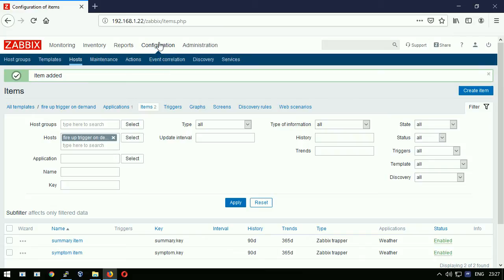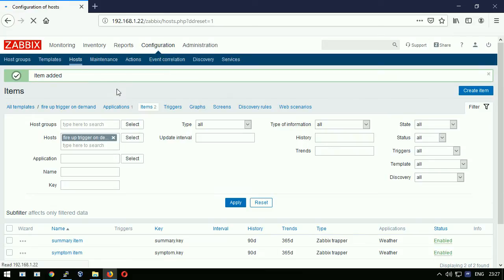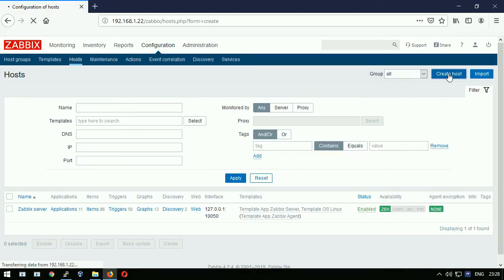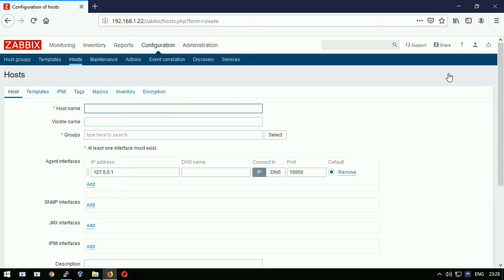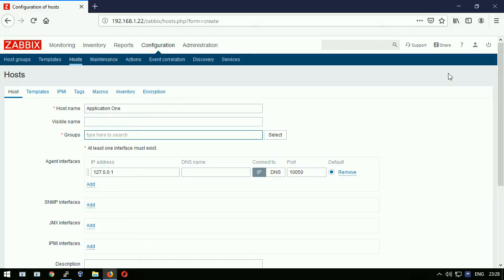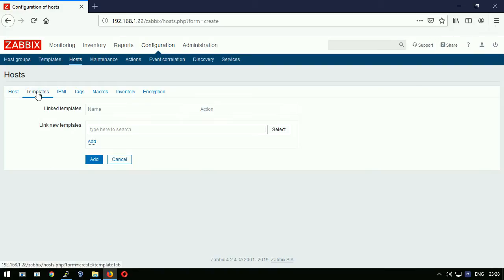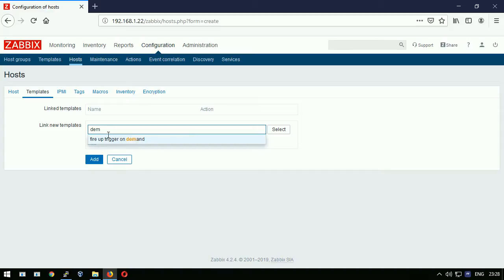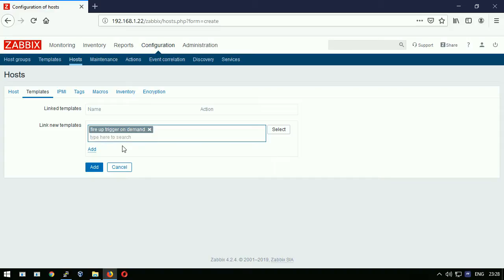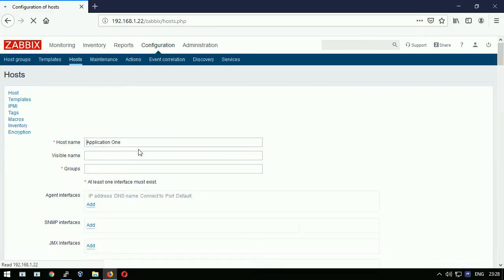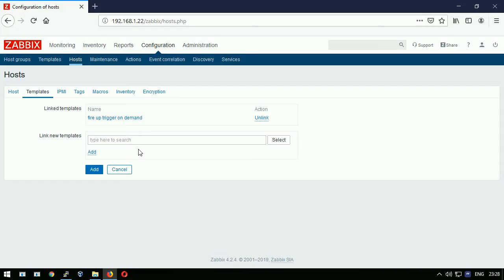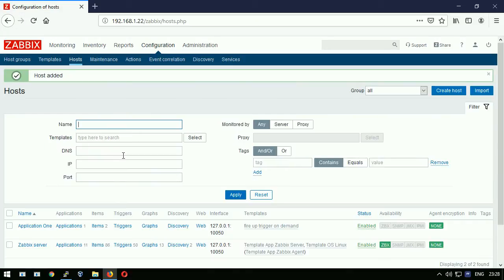Now going to the configuration hosts. I will create one dummy host, host name will be application one. Every host in zabbix must belong to at least one host group, I will assign it to a pre-existing host group applications. The IP address of the host does not matter. Going to templates tab and I will link the template fire up a trigger on demand, hitting the small add button to actually link the template and then the big add button to add the whole host configuration.